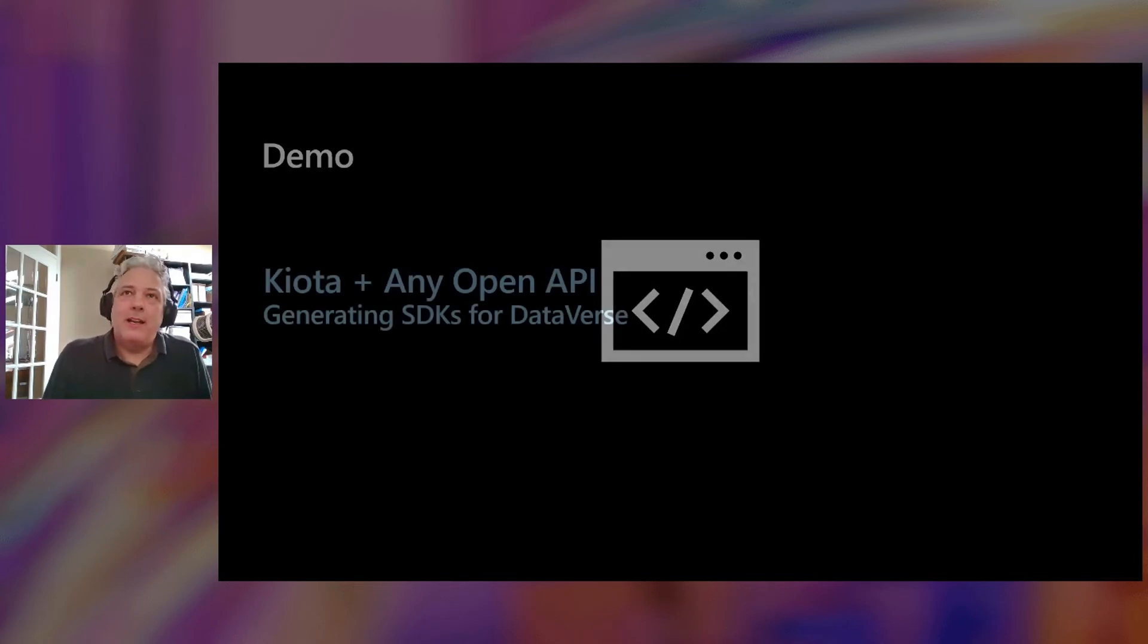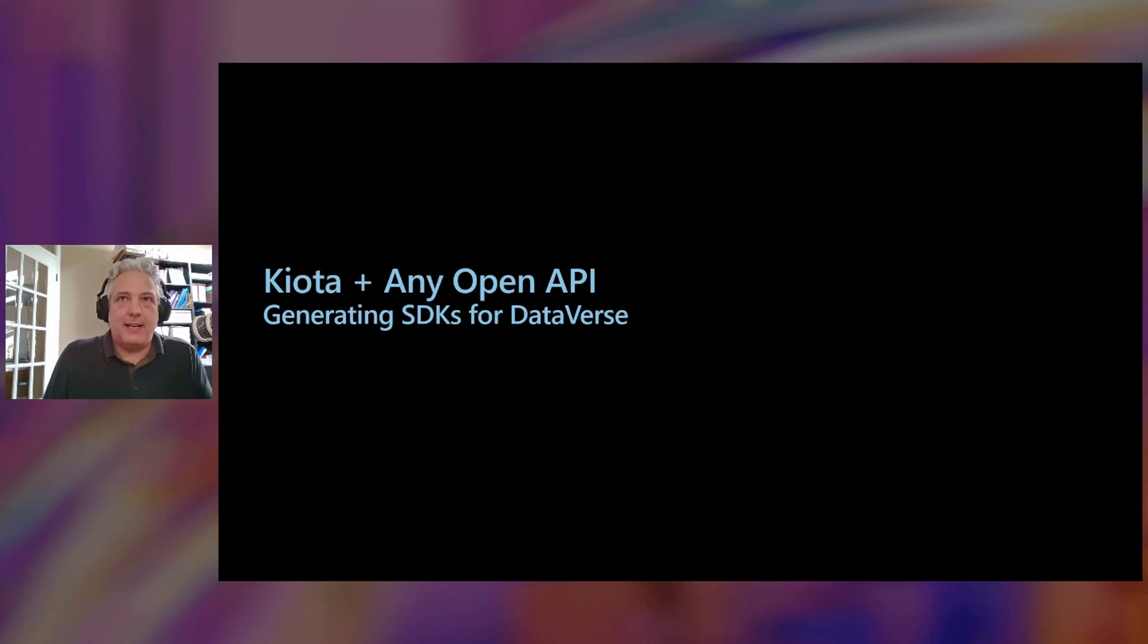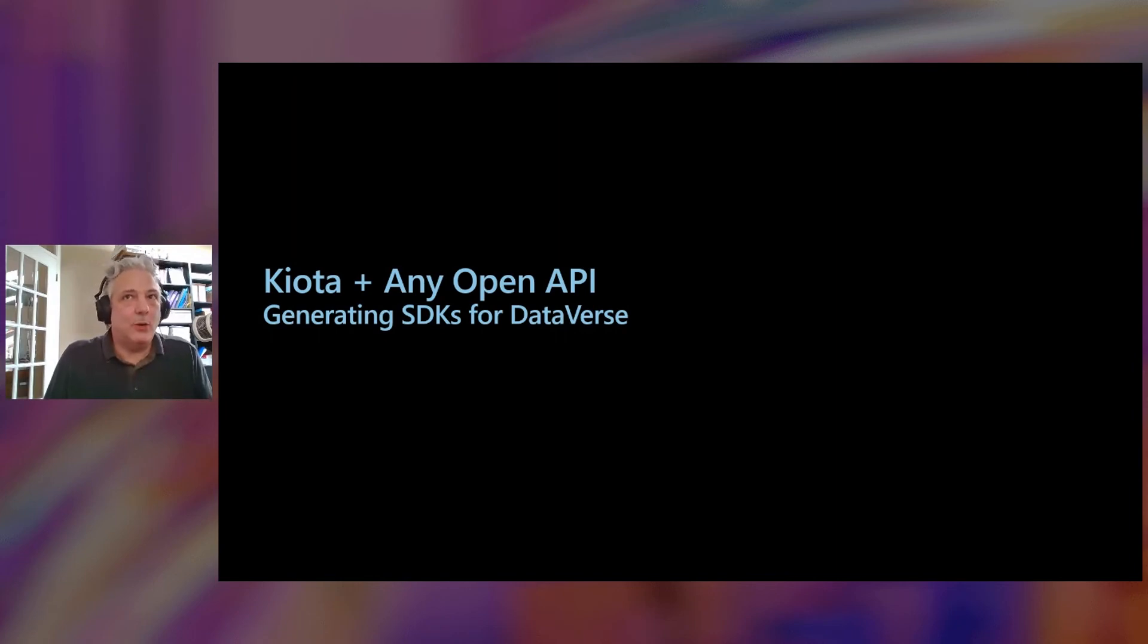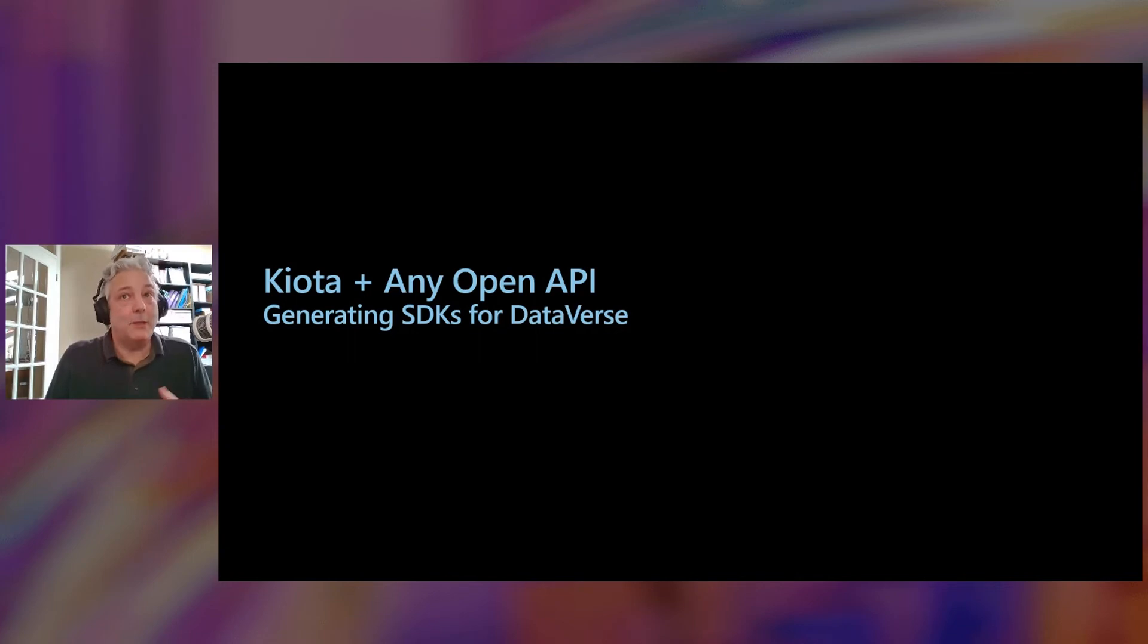I can imagine you can imagine what the experience would be like in Python and PHP and Java. And if those are your languages, you should really go try it out. Now, next up, our final demo is a little different. In this case, the goal isn't to show a different language. But this time, a completely different API.